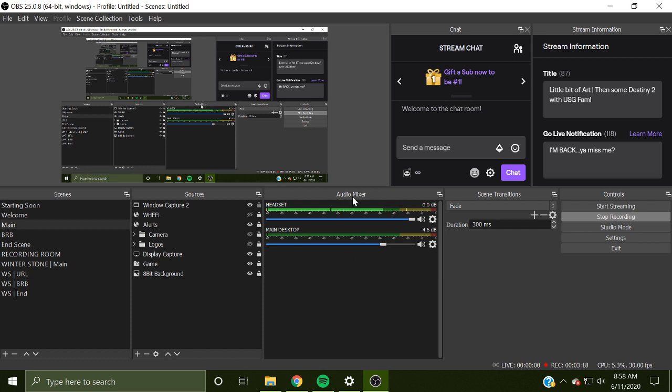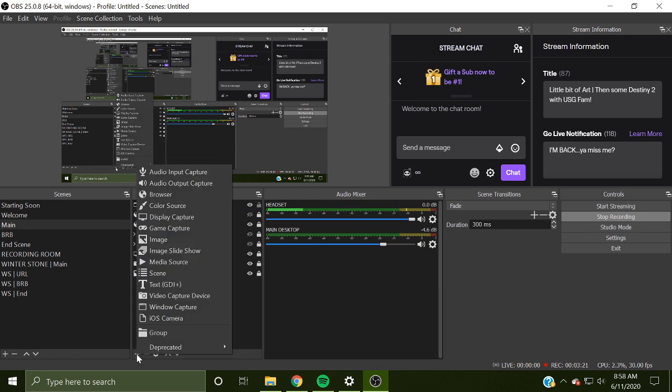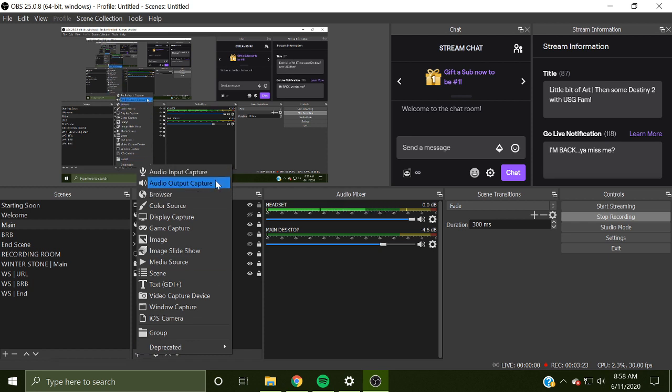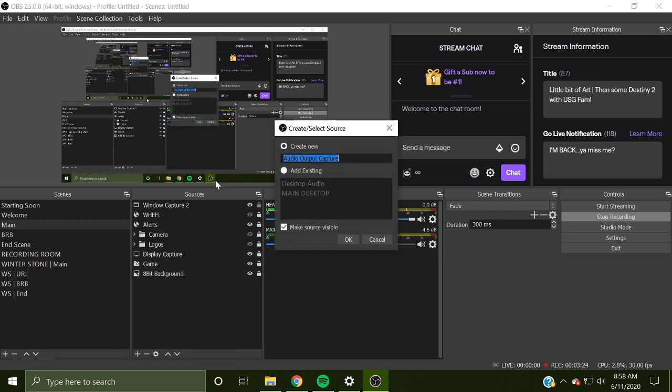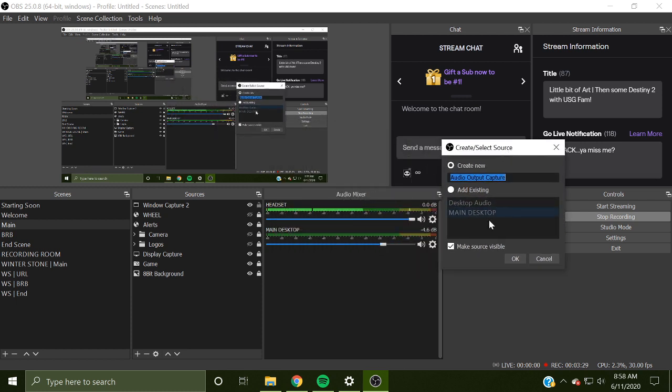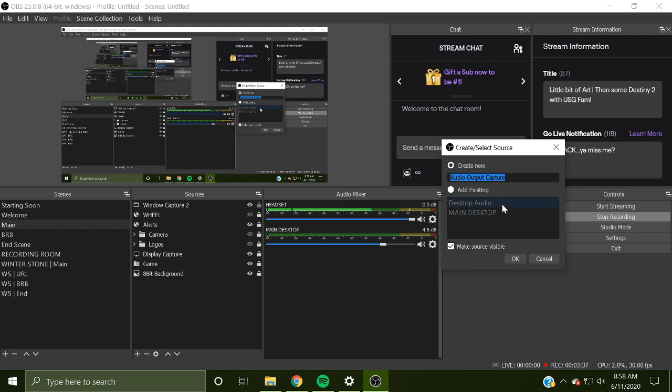How do I get the audio mixer? How do I get my sound to go through? It should be your audio output capture, which is, in this case, main desktop. I do have two of them. I can't get rid of the desktop audio as of right now. I'm still in the works of trying to figure out how to do that. But my main desktop one is this. That is for audio output.